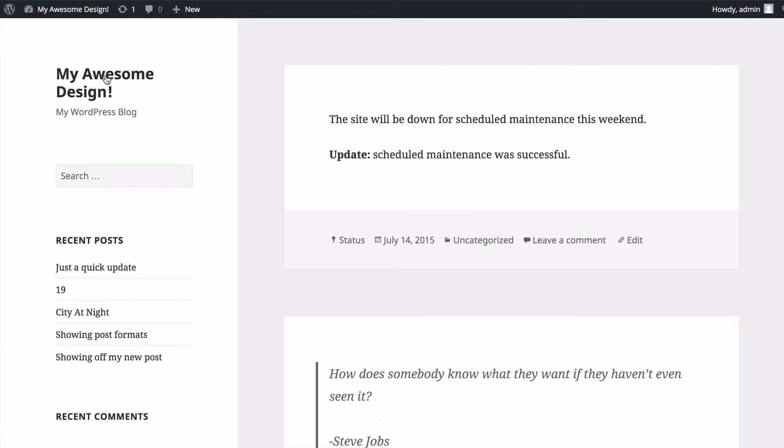So if we go to our home page, we're going to see we've got the update to the post has been made.